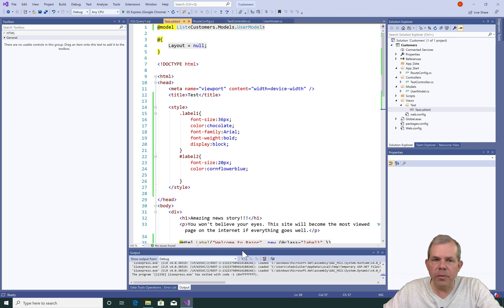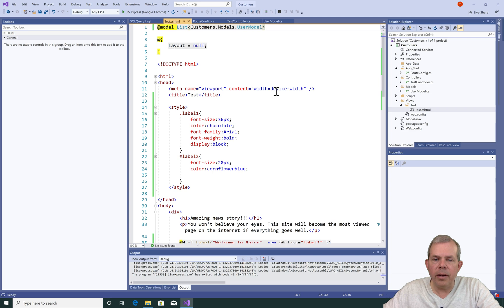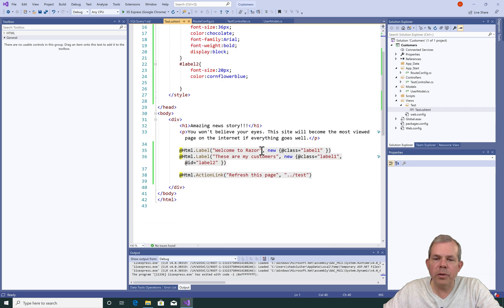In the next video, we're going to actually use this list of customers. Our video is getting a little bit long, so we'll create the table in the next video.